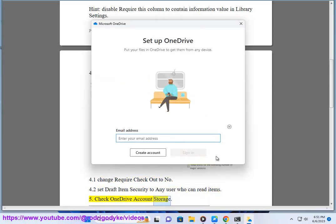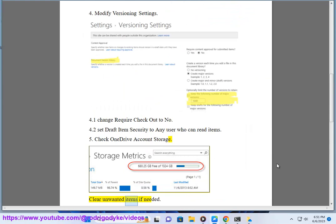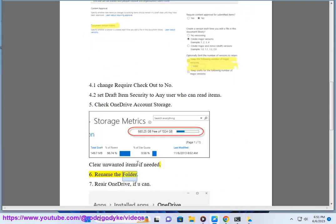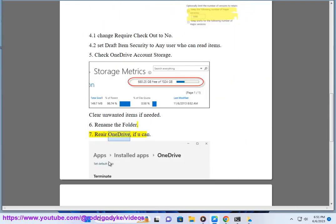Step 5: Check OneDrive account storage and clear unwanted items if needed. Step 6: Rename the folder. Step 7: Re-pair OneDrive if you can.